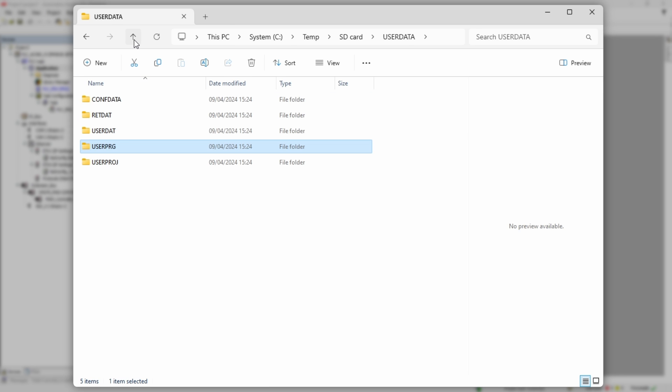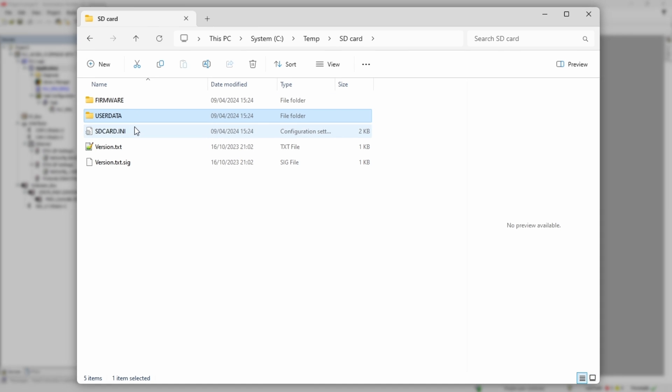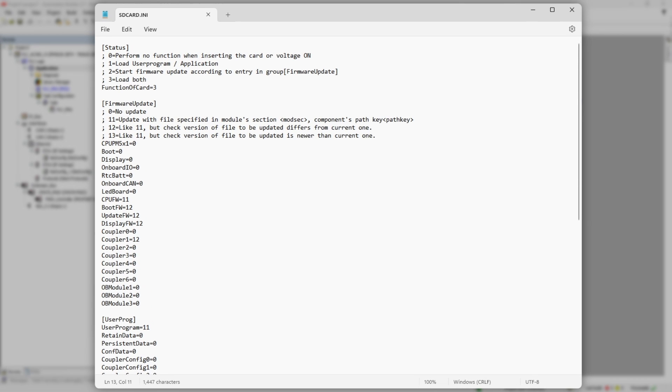Folder user data contains compiled user application with checksum CRC file. And finally, SD card INI file gives instruction to a PLC what to do during the update process. The whole file is divided in sections. Each of it starts with a keyword in square brackets. Comment lines start with semicolon symbol.